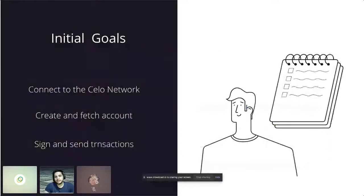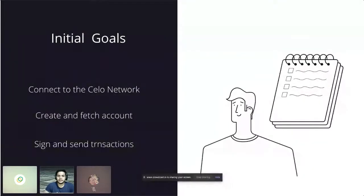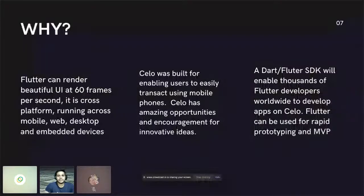Coming to the SDK itself — I had a few initial goals when I set it up, since it was very experimental and I had very little knowledge about the underlying protocol. My first basic goals were to connect to the network, create and fetch account details, and sign and send transactions. Although I was able to partially or fully achieve some of them, it was a bit of trial and error. And that is why we wanted to push this project further so that other people could utilize it.